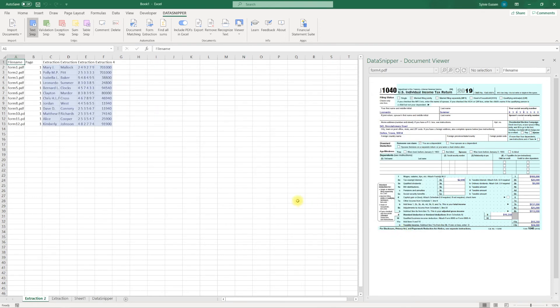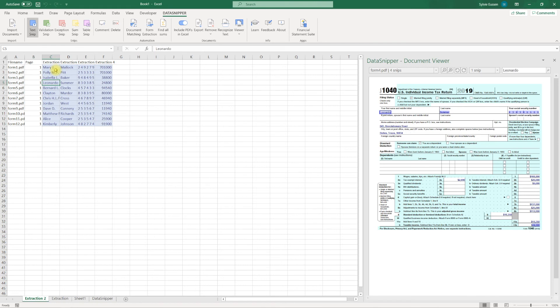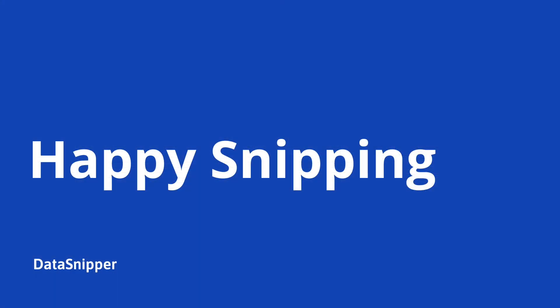To summarize, by showing Datasnipper the structure of a single document, you can easily scale the extraction process across multiple documents with the same layout. Thank you for watching this video and please make sure to watch our other videos to learn more.